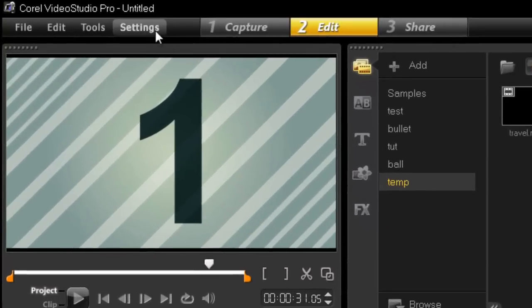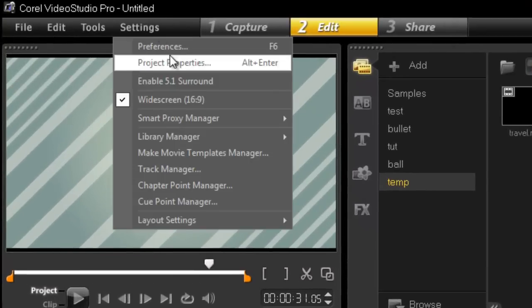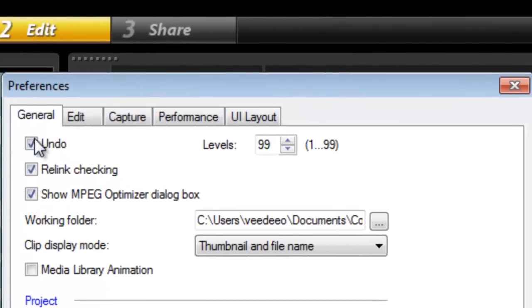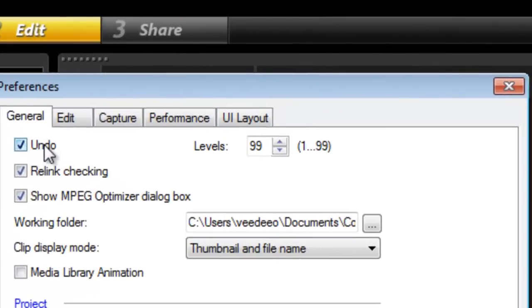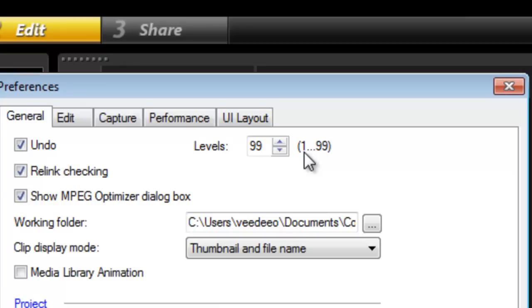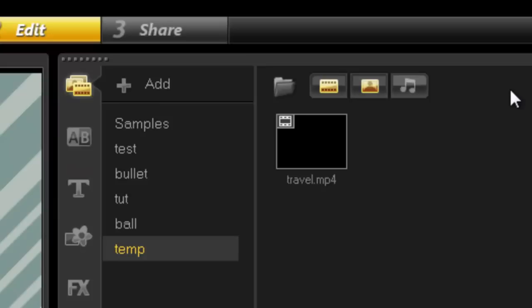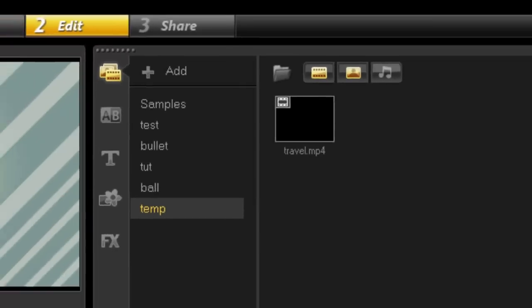Now here's a little pro tip for you. Go to settings, preference, go in the undo and go to the levels 99. You have a choice from 1 to 99. If you're working with templates you're bound to make mistakes and if you're like me you're probably making 99, so this gives the option of undoing it 99 times.